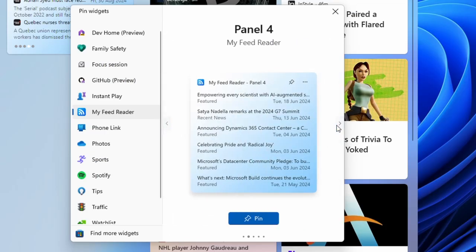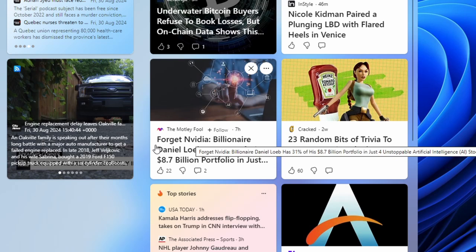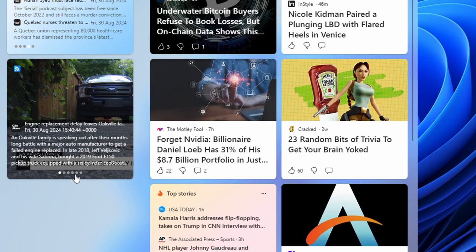Choose from a variety of widget styles to match your desktop's look and feel, ensuring that MyFeedReader fits perfectly into your workflow.